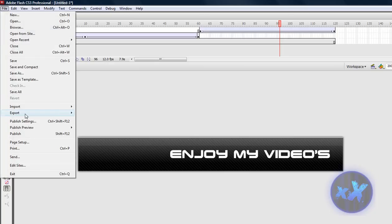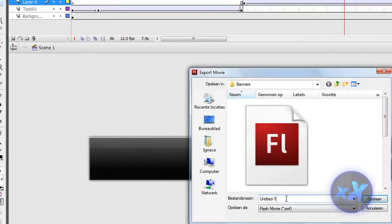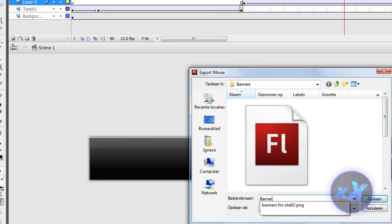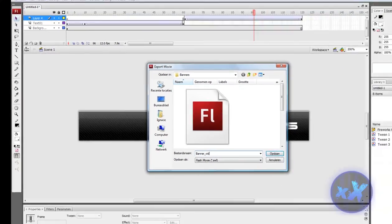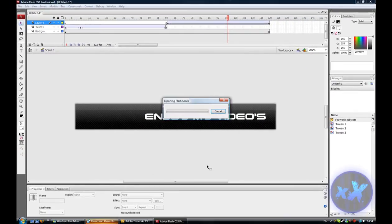File, export, export movie, and name it banner, whatever you want, and save it, hit ok.